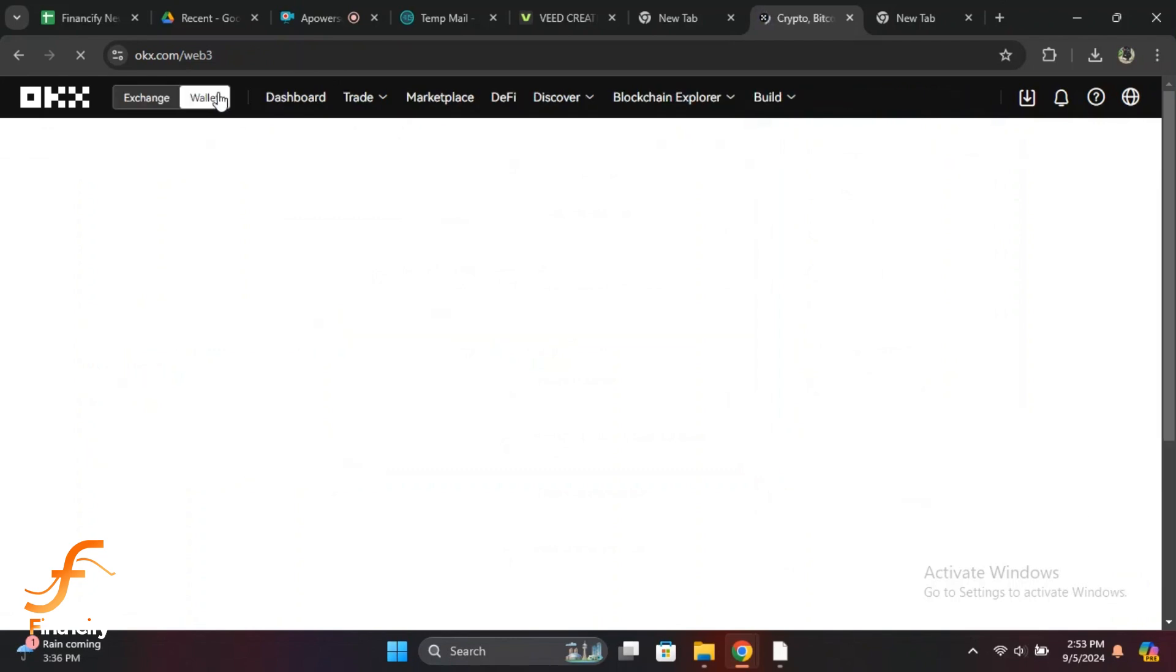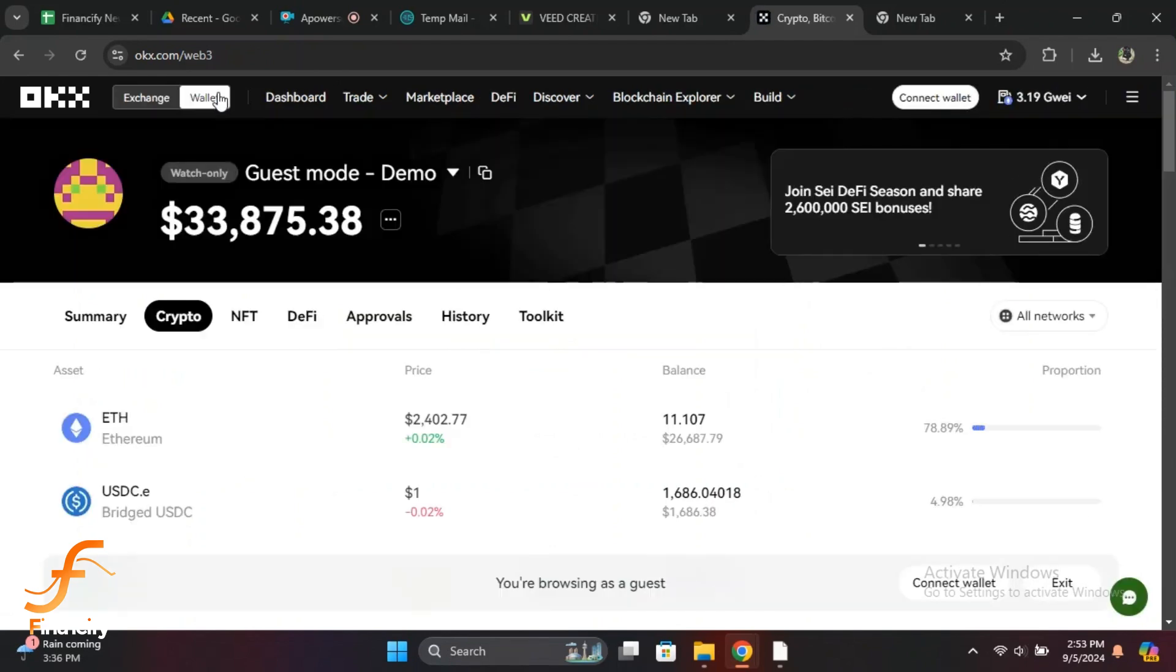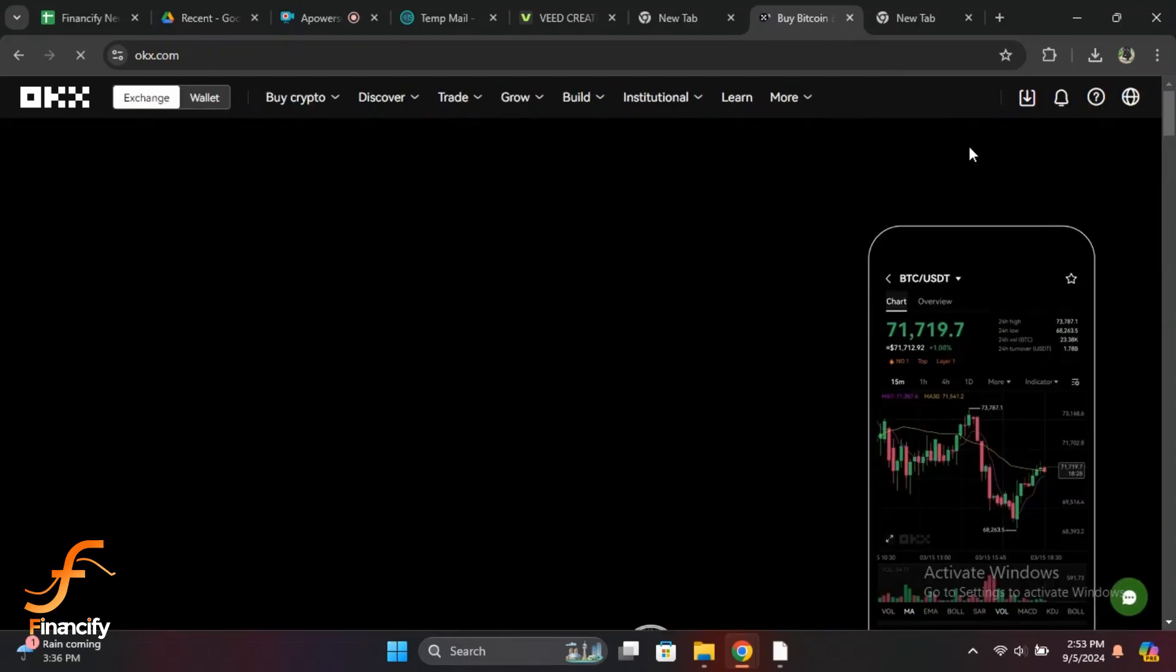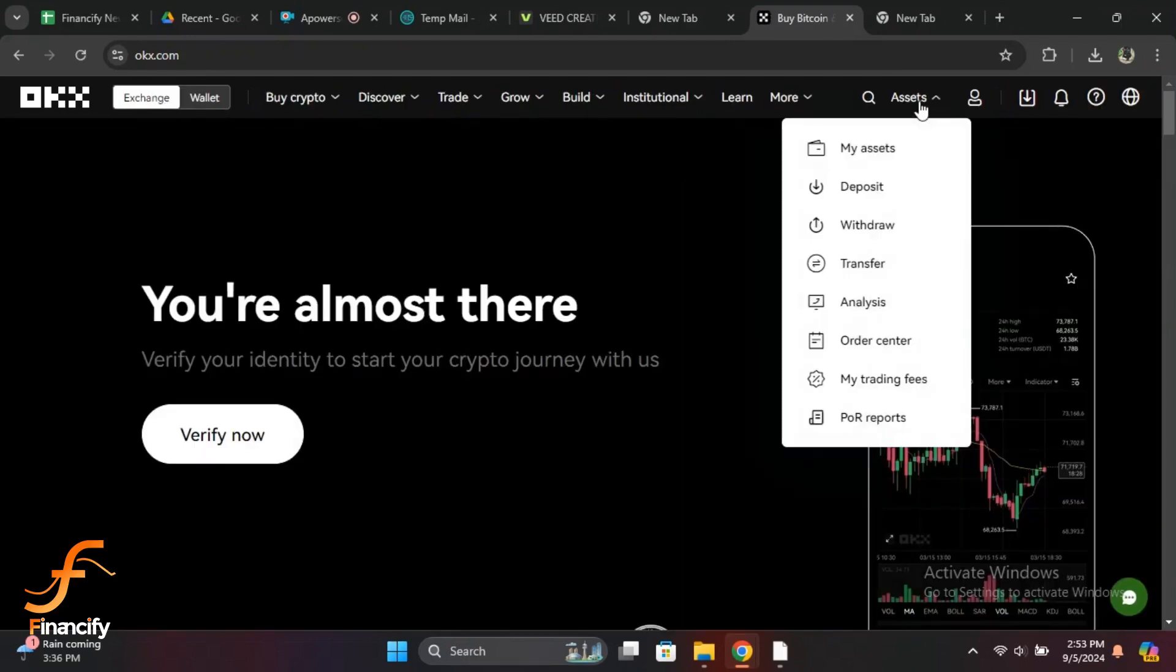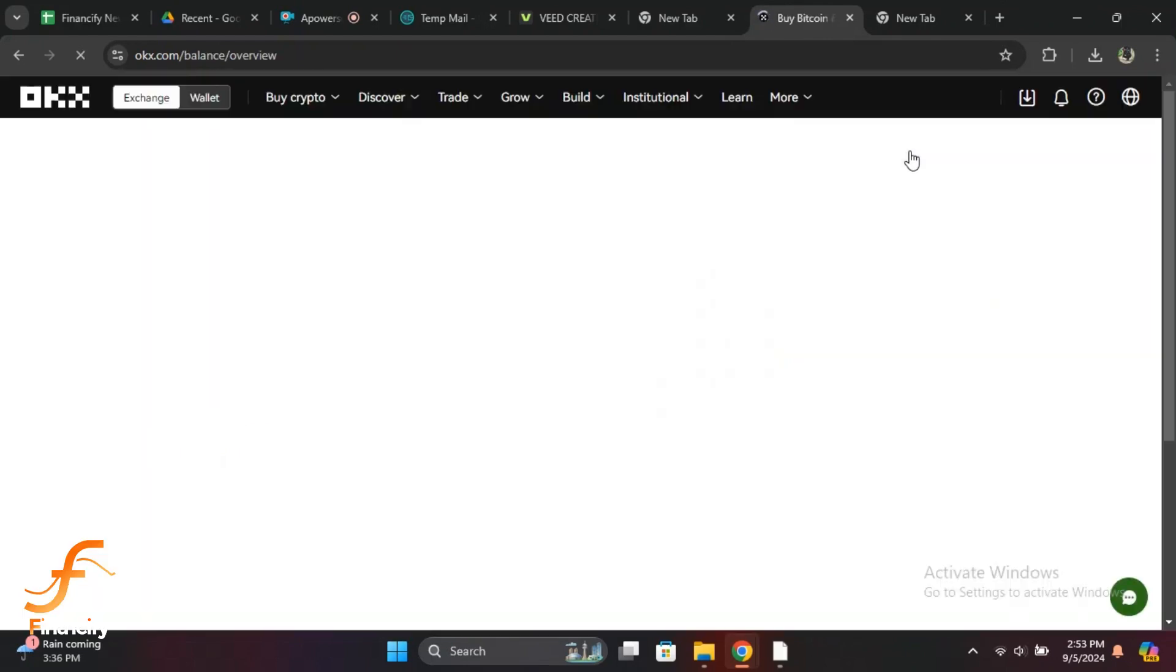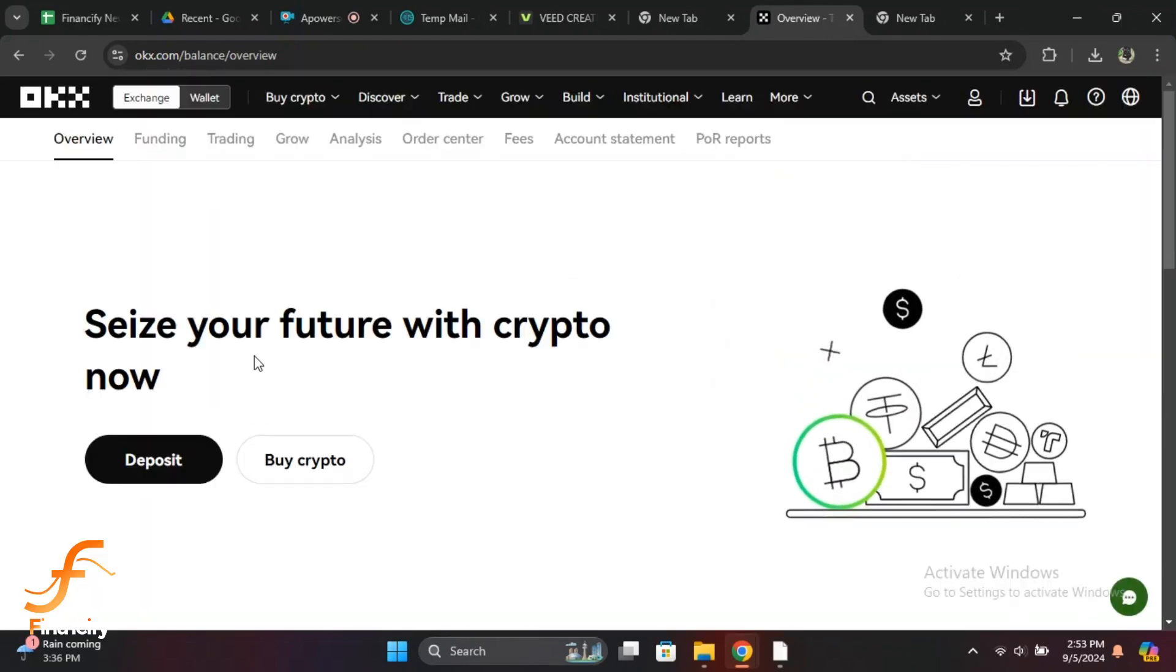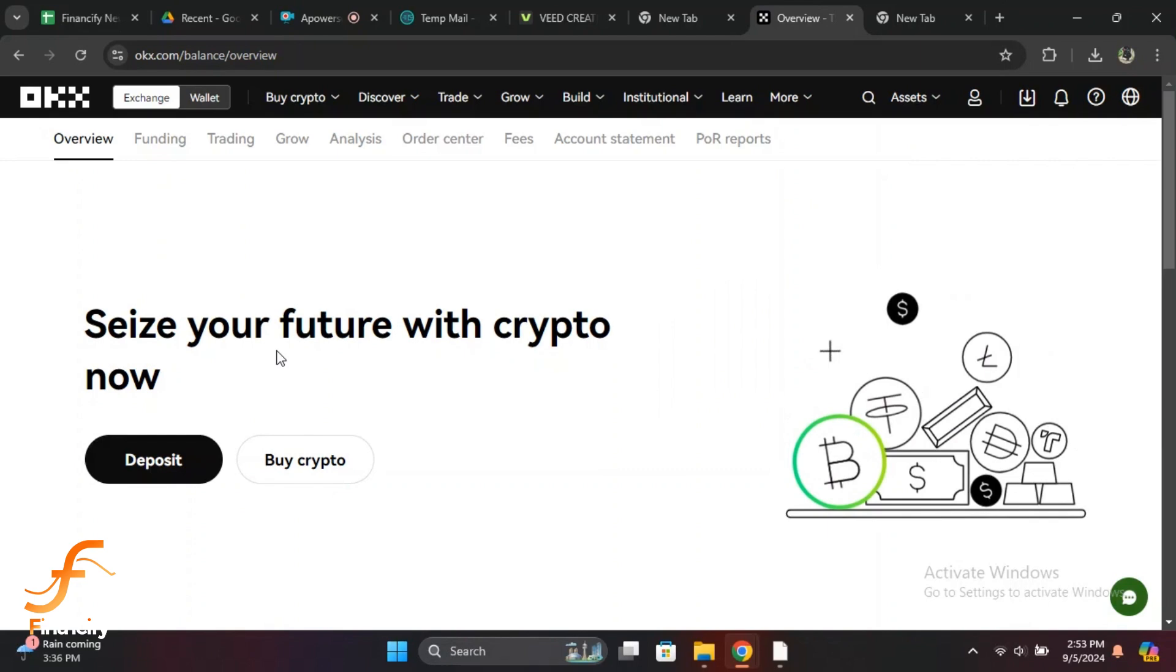After selecting your cryptocurrency, you'll see various options like Deposit, Withdrawal, and Transfer. To find your wallet address, you'll want to click on the Deposit option. Tap on Deposit for the crypto you've chosen.